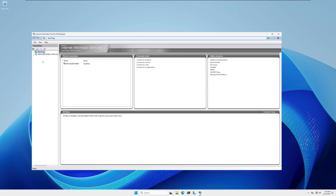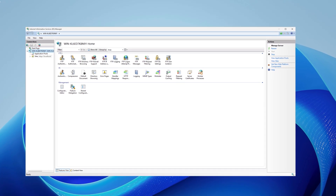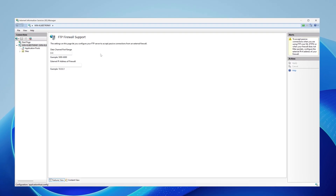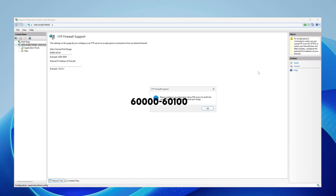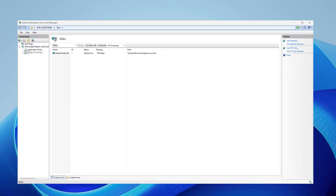After opening IIS, expand your localhost and select it. On the right side you will see FTP Firewall Support — double-click on it. Here you need to set a port range. I'm setting it to 60000 to 60100. Click Apply, then click OK.